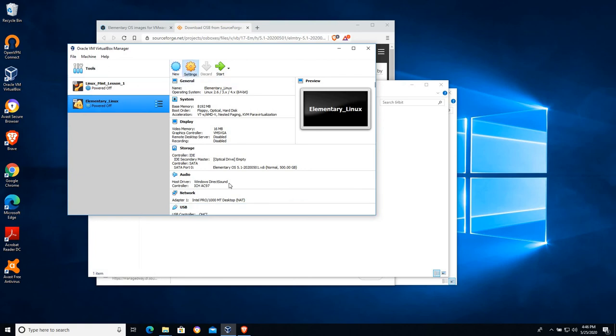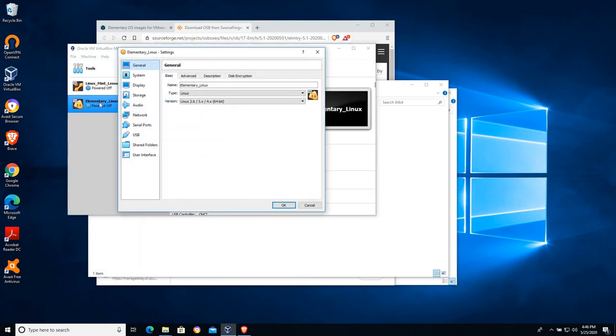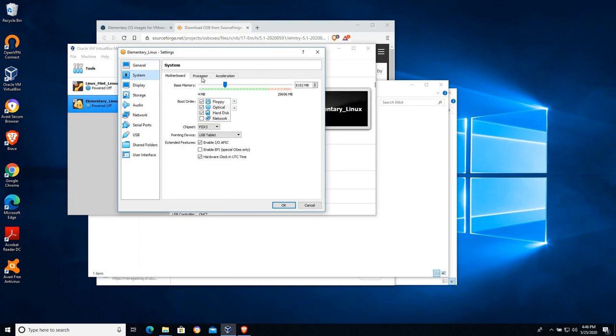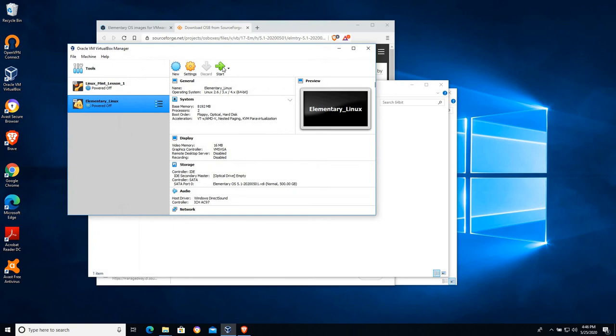So again, let's go into Settings with our elementary Linux. And under System and then Processor, let's give it two CPUs because that's going to make it run just a little bit faster. I find that's helpful. Let's go ahead and start it up. And I'll pause the video while it boots.